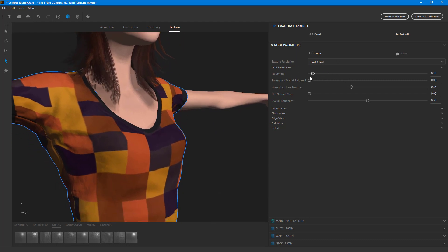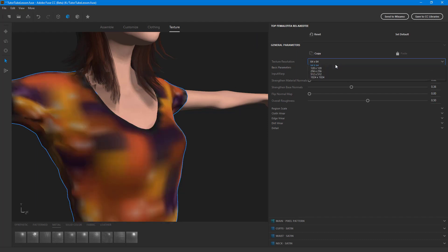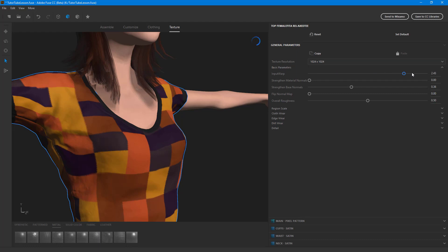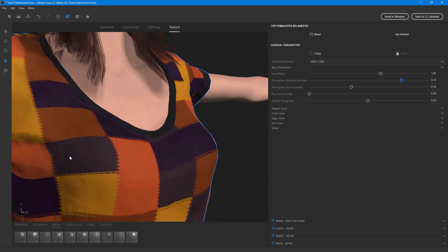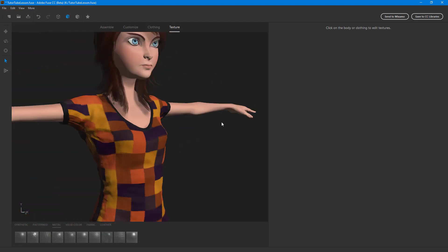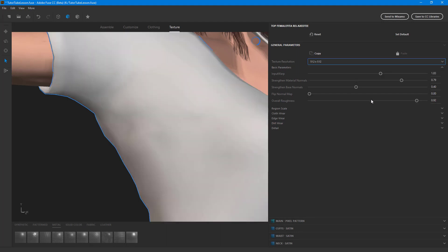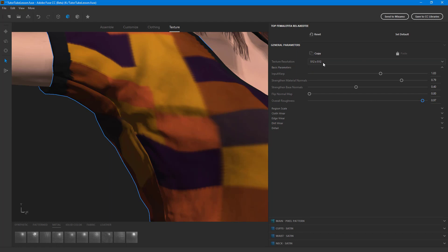For other objects, you just go around with the slider. If I change the resolution, you can see that as I go down it's really low in quality, but as I increase it, the quality is high. I can change things like input wrap — you can see it looks more like fabric. I can strengthen the material to look more like a character, and change the base normals. You can change the contrast, work around with the normal maps which increases contrast, and adjust the overall roughness.